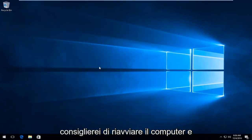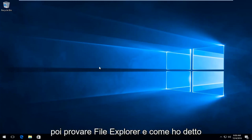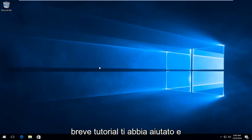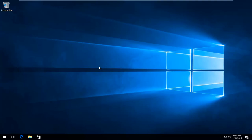I would recommend restarting your computer and then try File Explorer. Like I said, everything should be good. I hope this brief tutorial helped you guys out and I will catch you in the next tutorial. Goodbye.